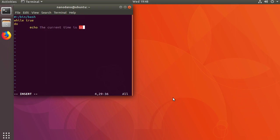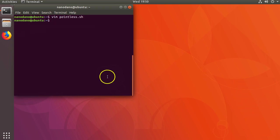This way it will run forever the same way a service will. Be sure to add the executable permission to the script with chmod +x pointless.sh.